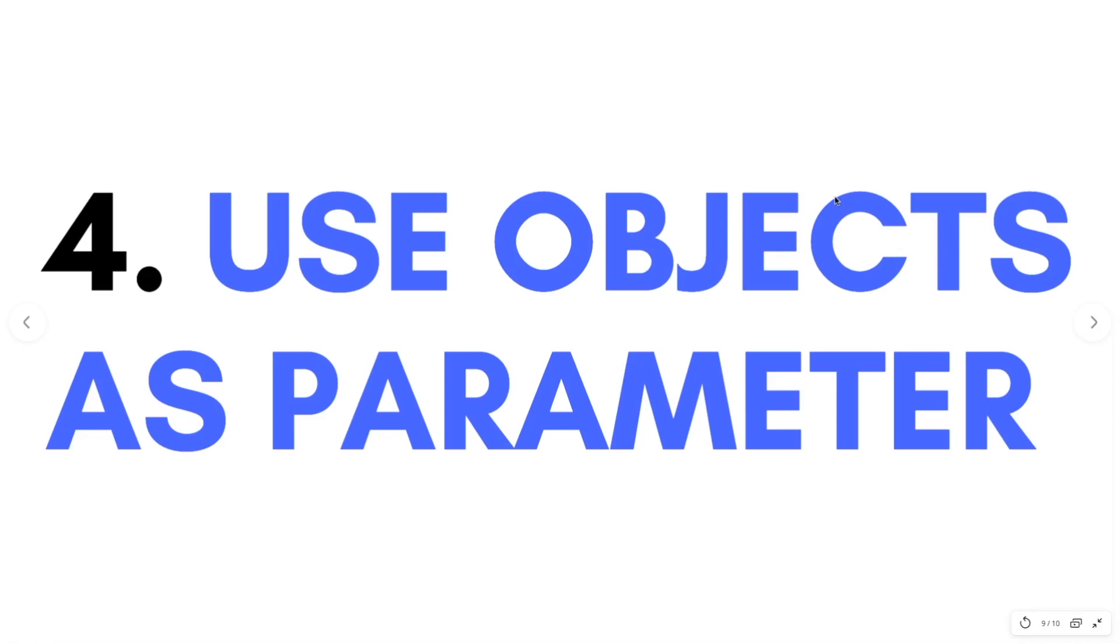Number four, use objects as parameter. Especially in a list type widget. This is when you have to fill up different elements. And instead of having two lists of data, you can make it into a list of objects. This will reduce errors, especially index errors. And it's easier to reference the properties you need.